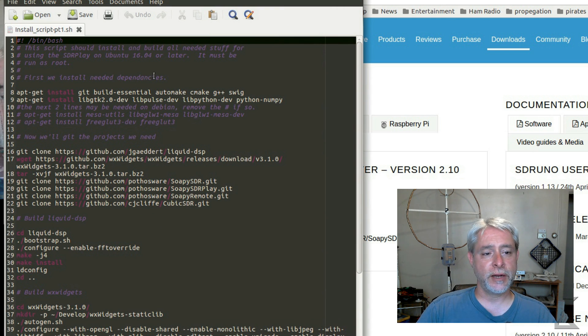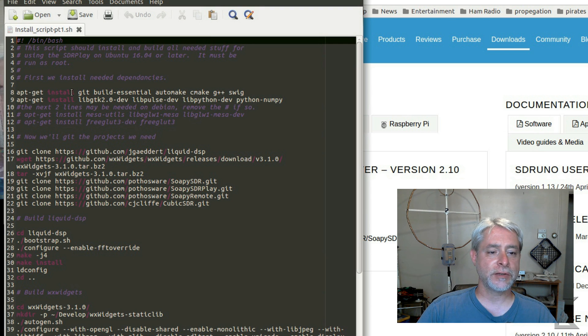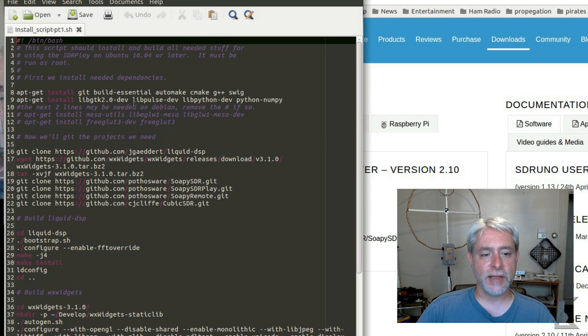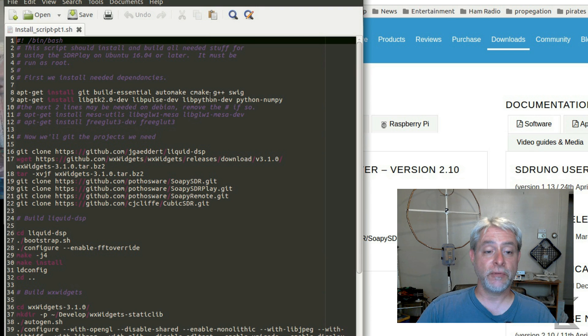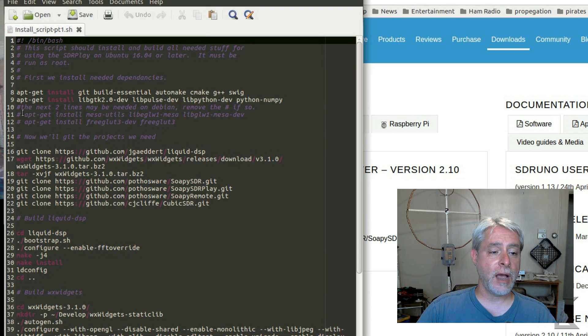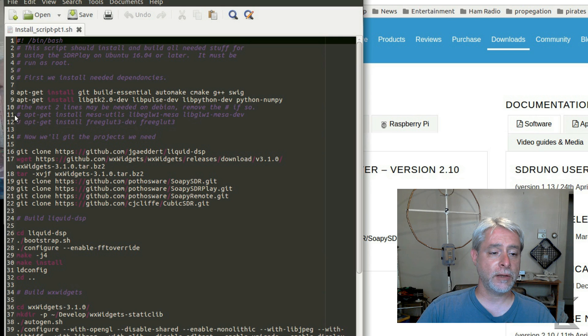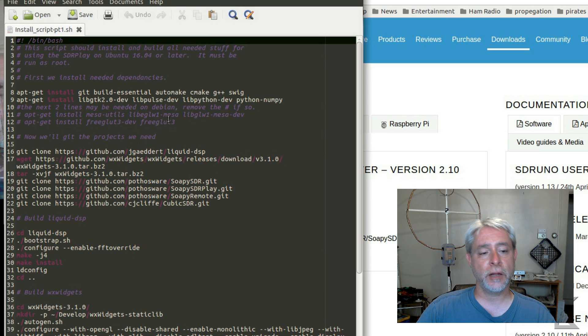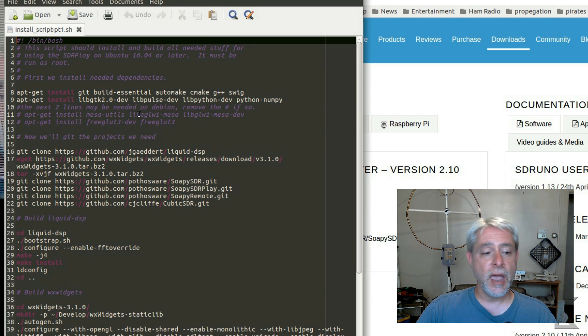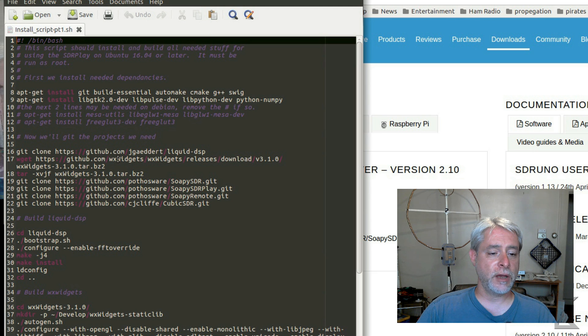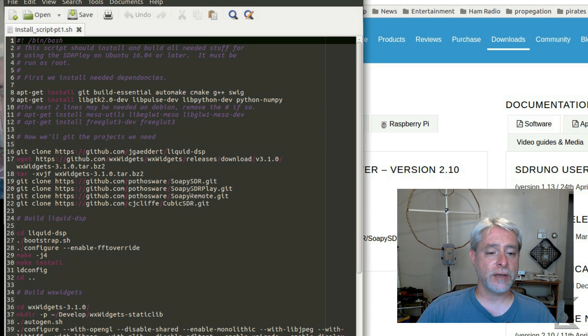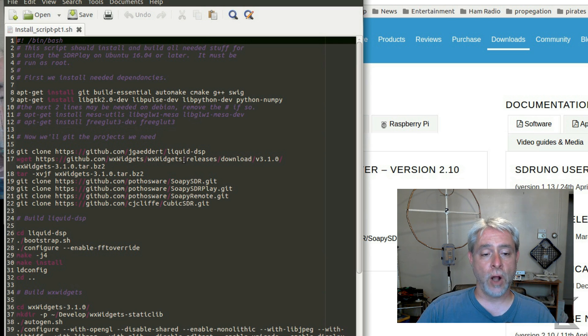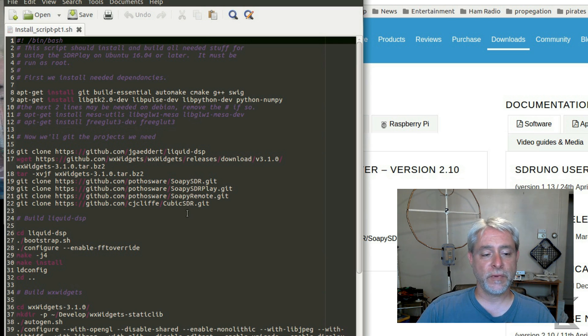First, we install needed dependencies, and this runs a couple of apt get installs to make sure we've got build tools, build environment, various libraries that we're going to need. If you're on Debian 8, you'll need to uncomment these two lines here. Take those hashes out so that these two lines will run as well to get the OpenGL drivers and libraries installed. And then we go in and we clone a bunch of GitHub projects for Soapy SDR, Liquid DSP, and Cubic. See, we're going to build all of these. So that's what these scripts are going to do. They're going to compile all these programs for you.